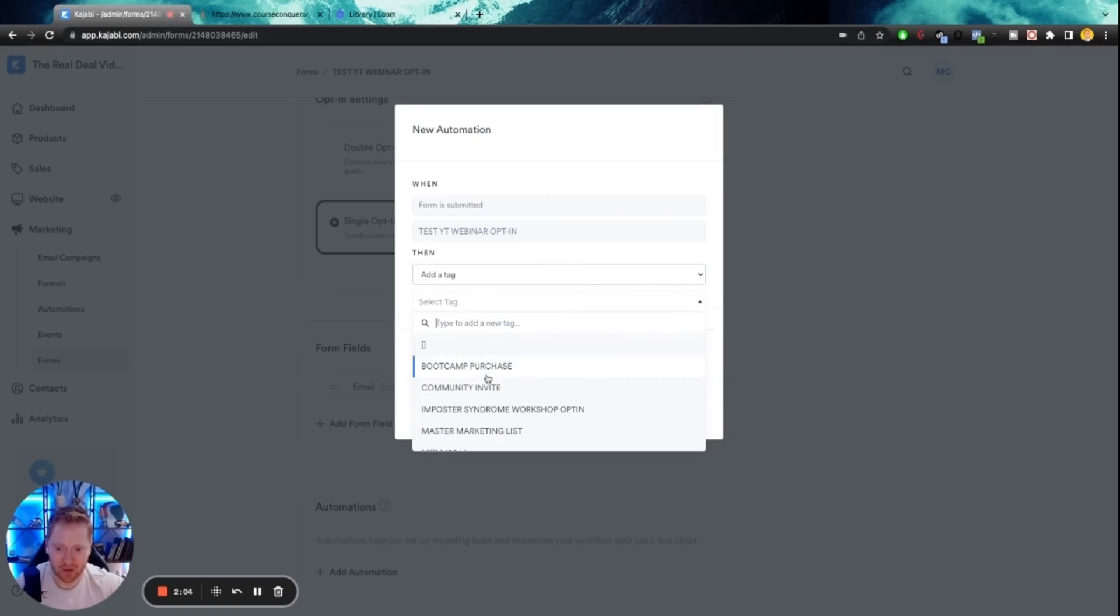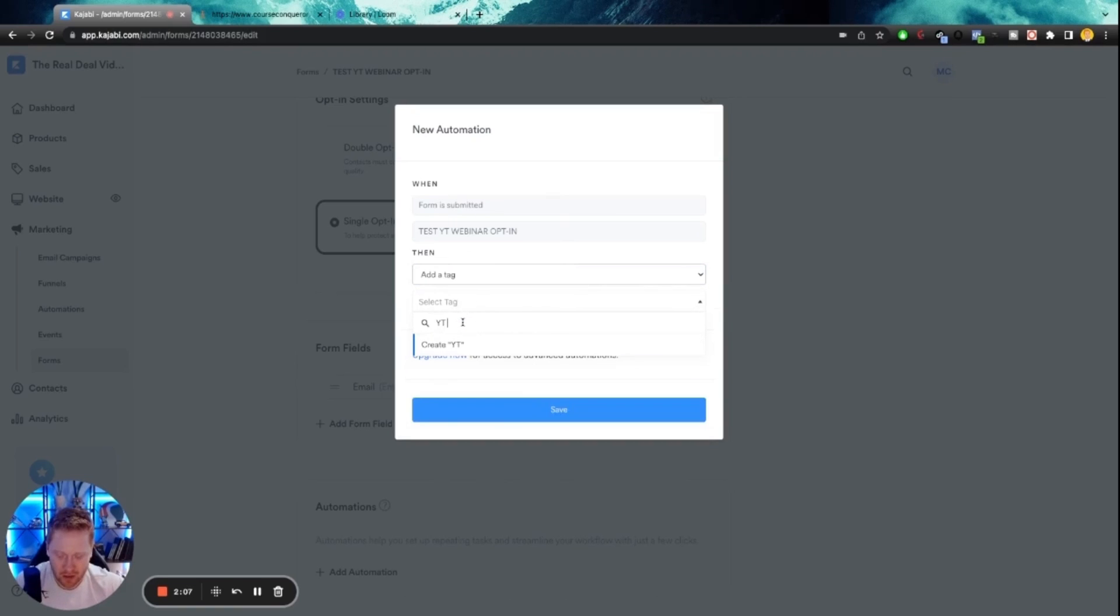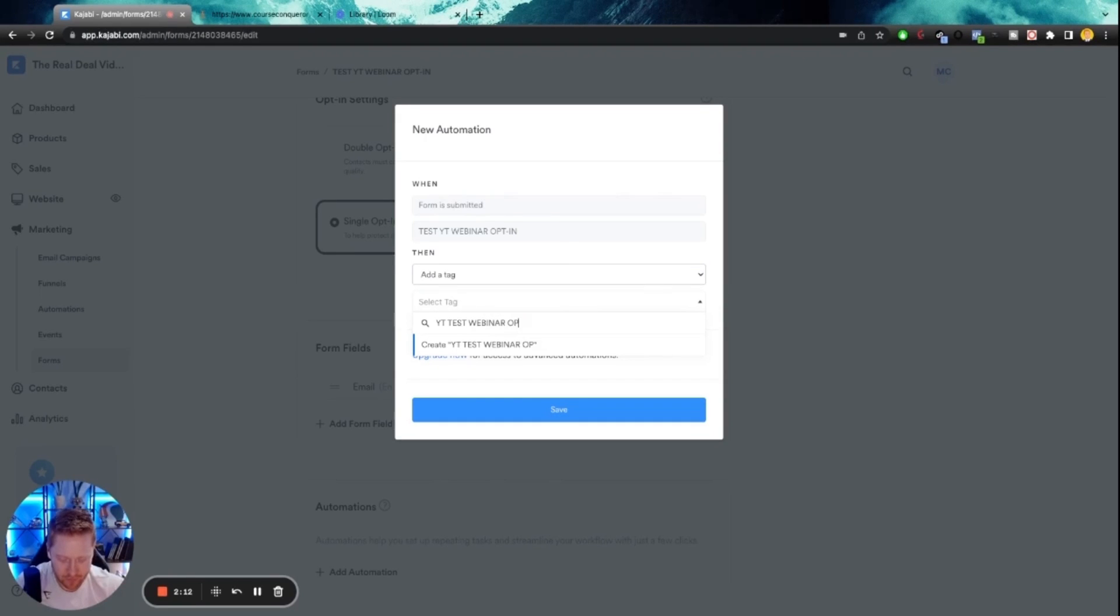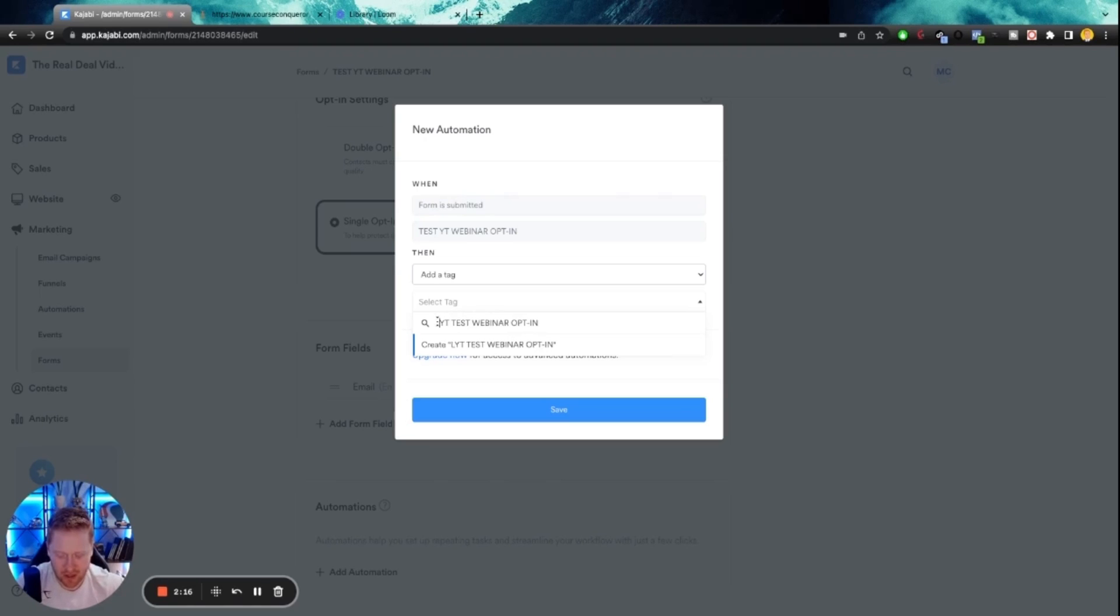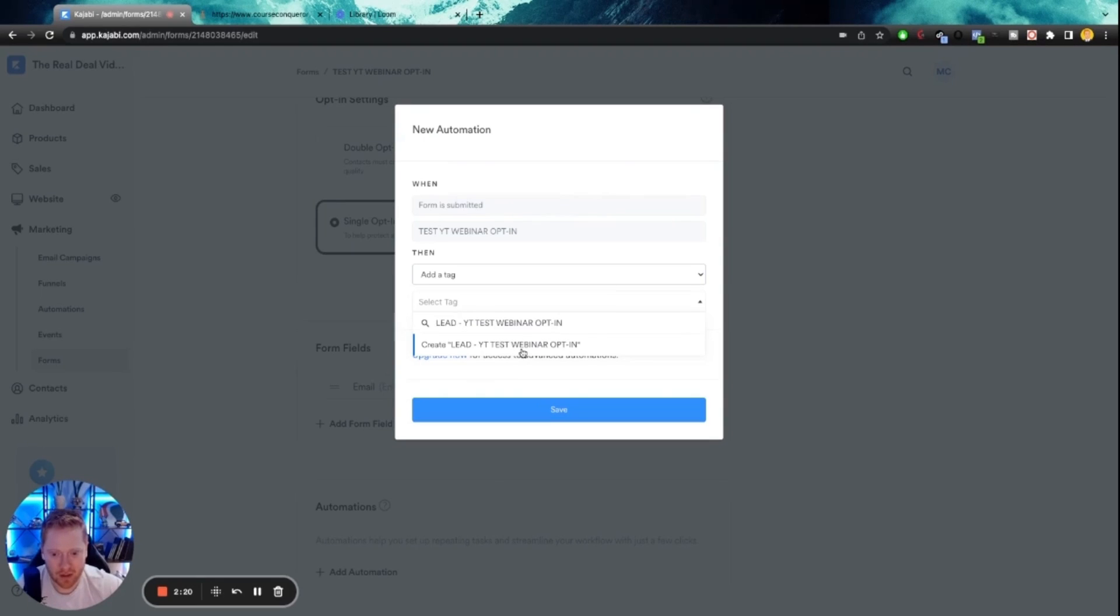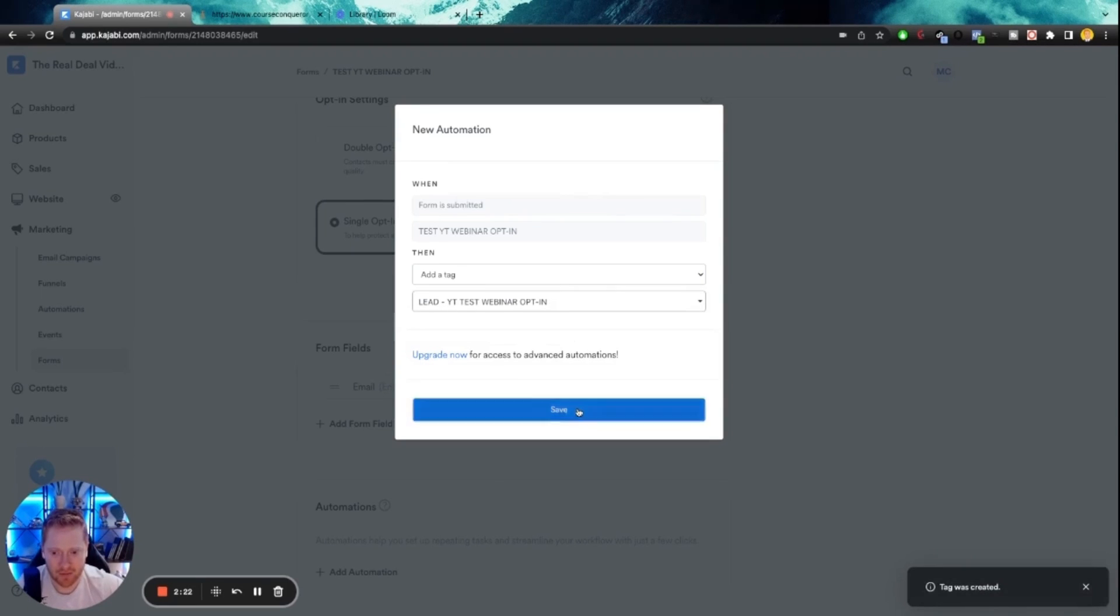So for example, I would either choose from one of my tags I already have, or I would do put a new tag, YouTube test webinar, opt-in, and then I would classify that as a lead. And then I can just create this tag. Boom. And then click save.